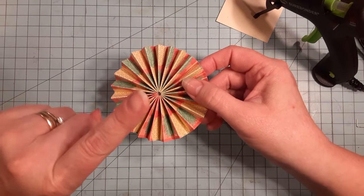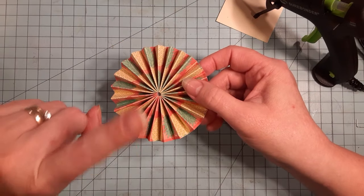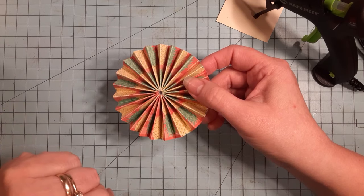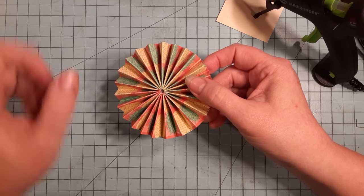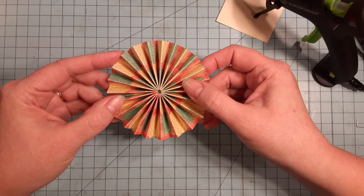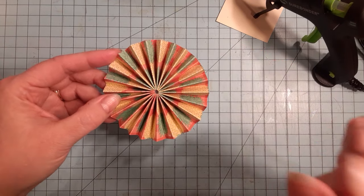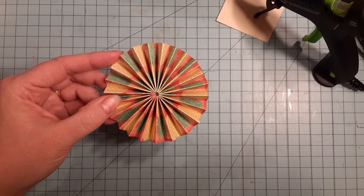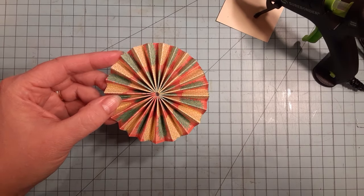Now you can make them even if you don't have a scoring board. God bless you and happy rosette making. Bye bye.